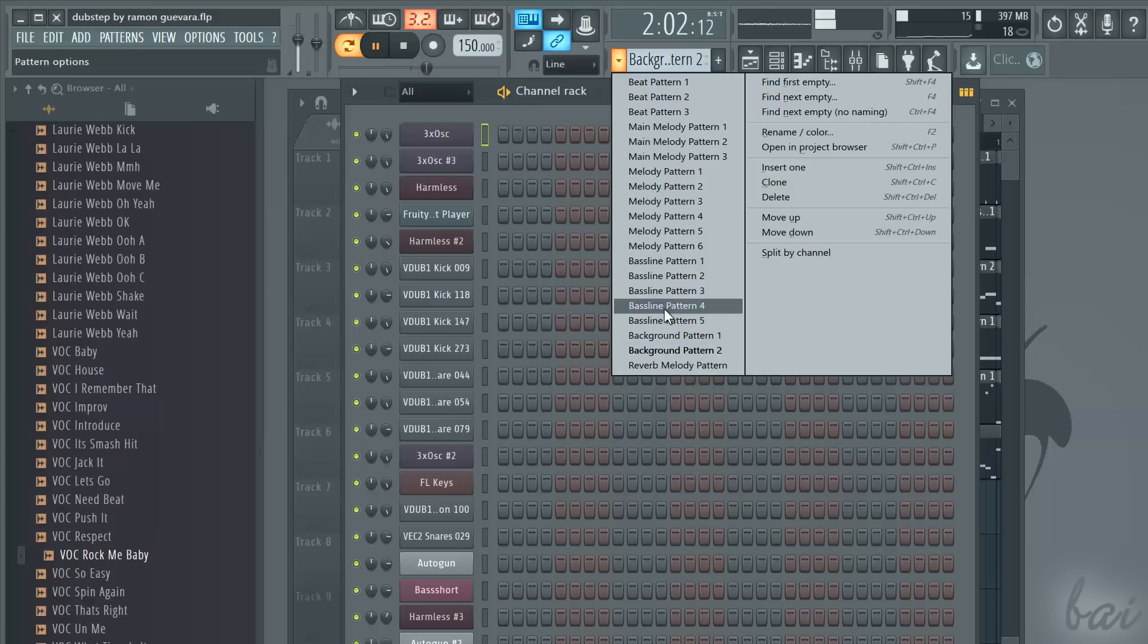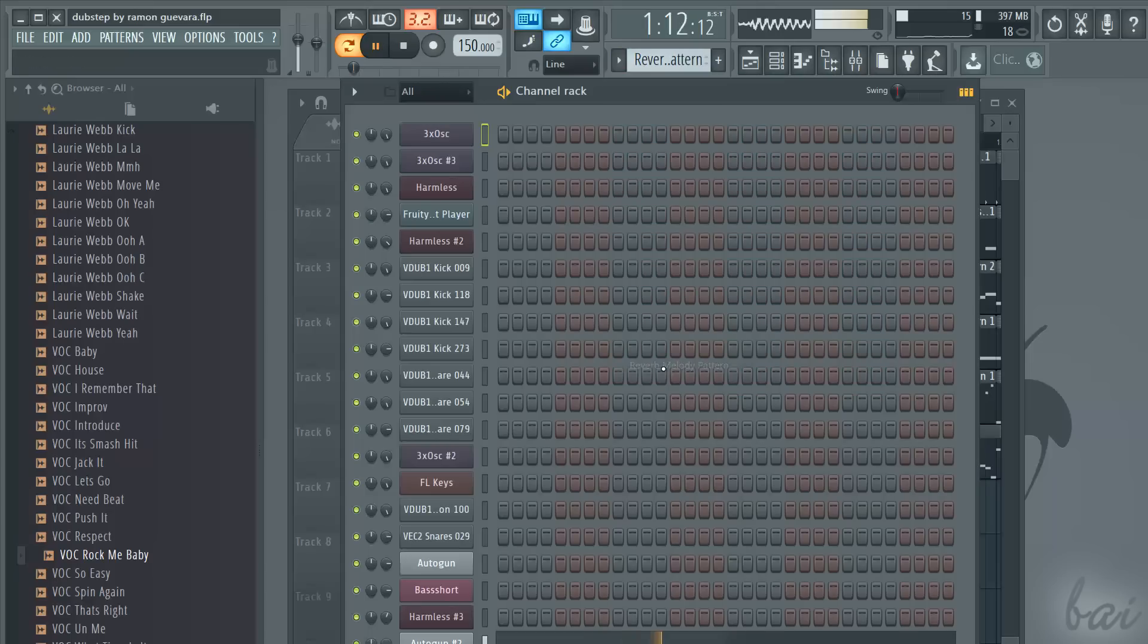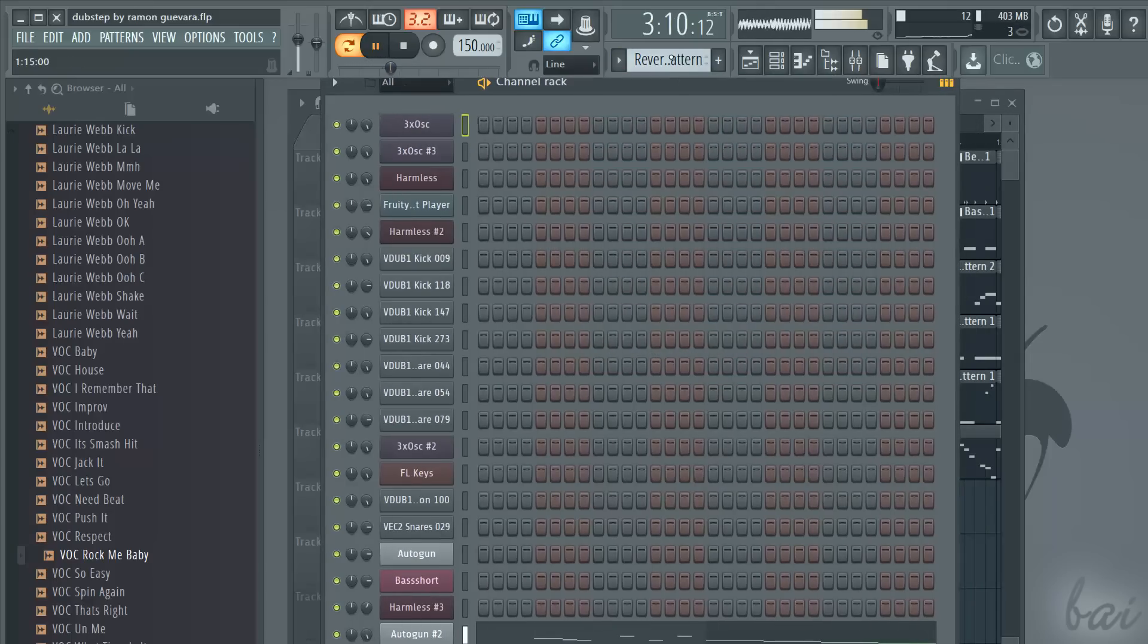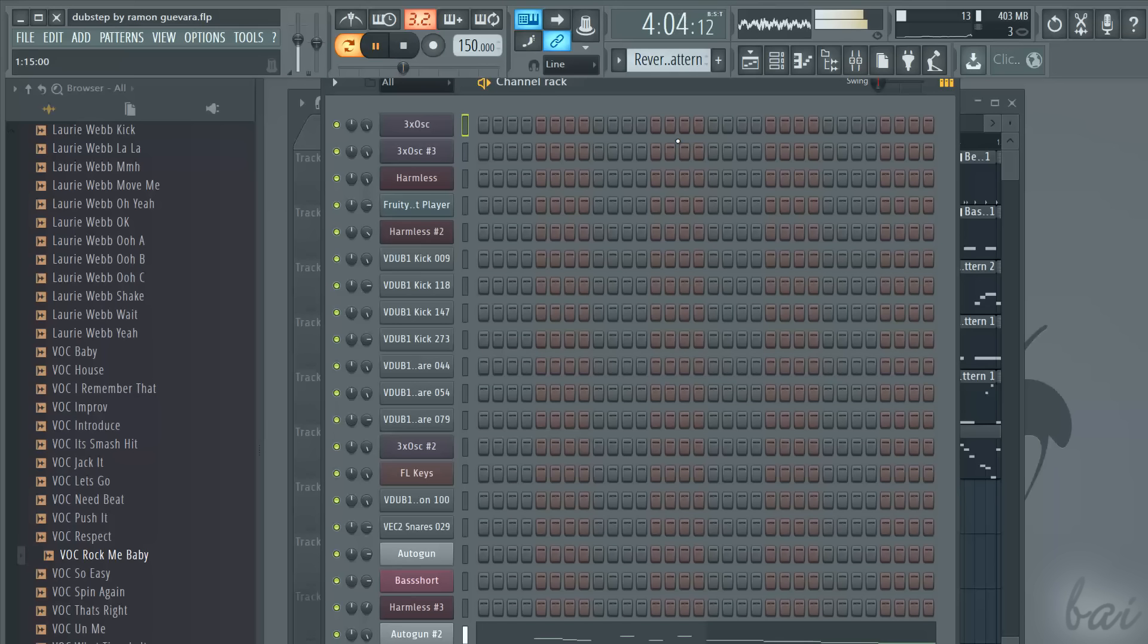Thanks for watching! Check out our guide for more inside FL Studio 12!